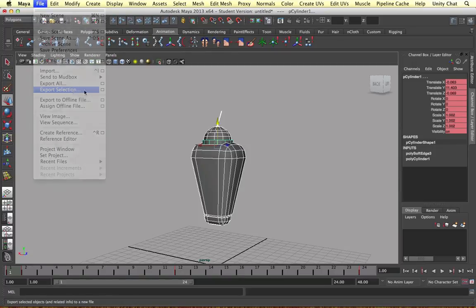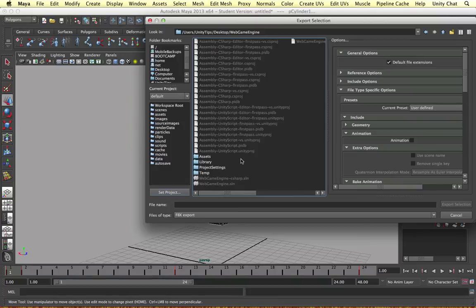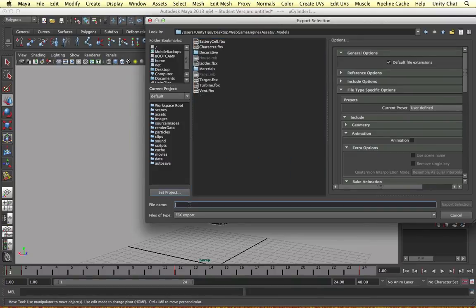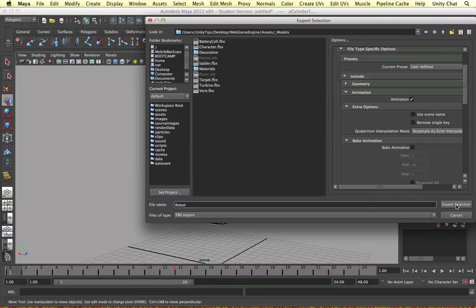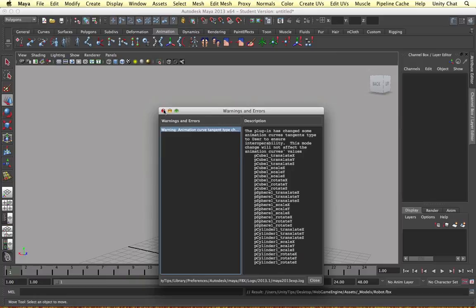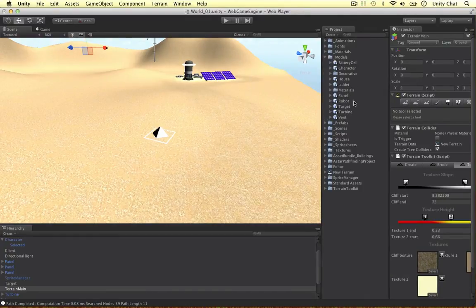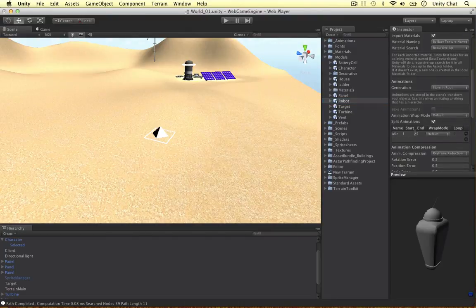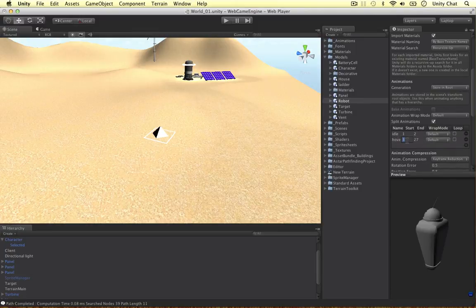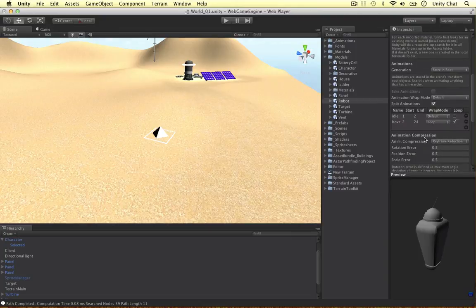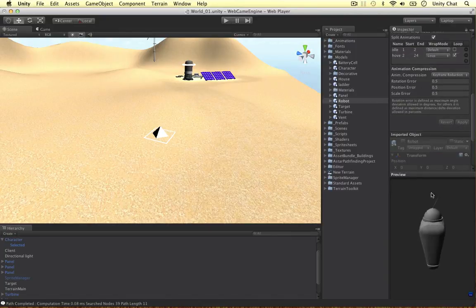Let's select the whole robot and do File > Export Selection. I'll navigate to my models folder and call it 'robots'. We want animation this time, so let's export the selection. Now in Unity — I've skipped ahead a bit — I need to set up the animations. I'll add one called 'idle' spanning frames 1 to 2, then another called 'hover' spanning frames 2 to 24. I'll set the wrap mode to Loop and tick the loop box, then apply it to our robot.